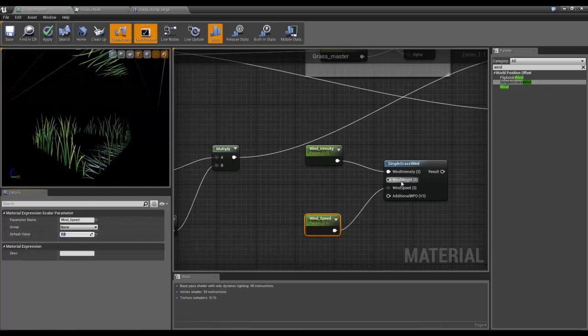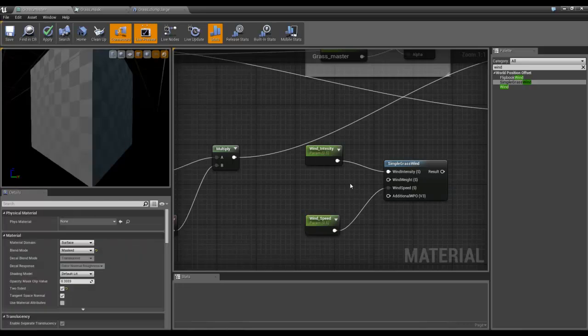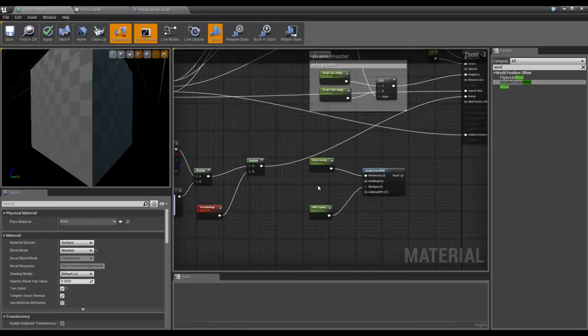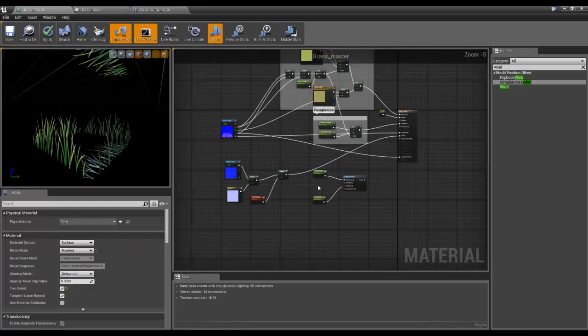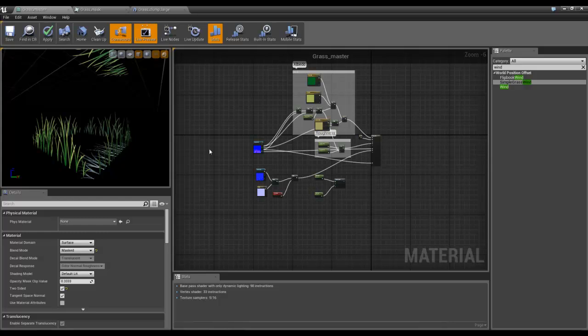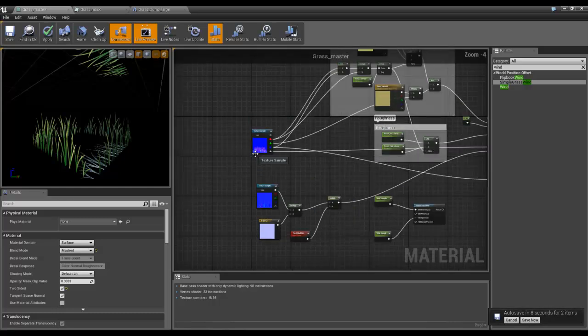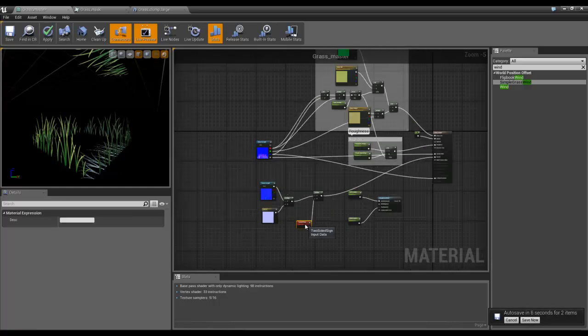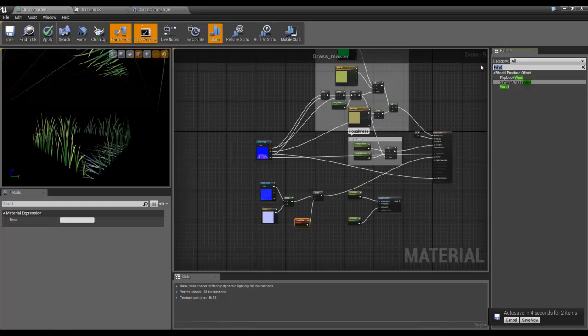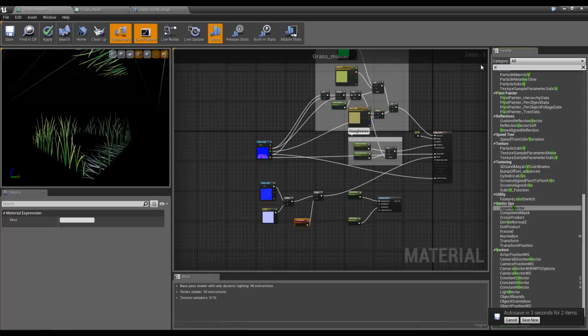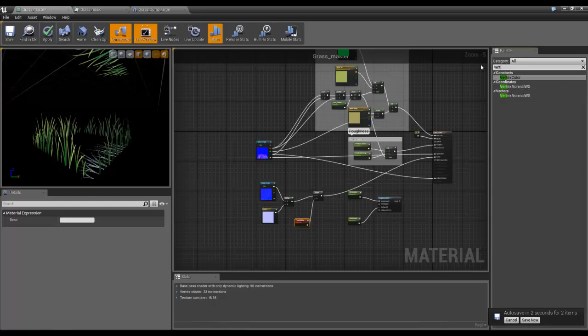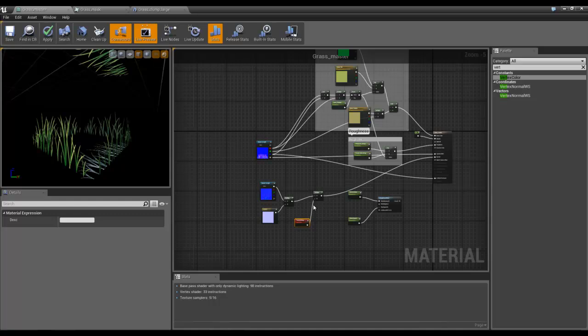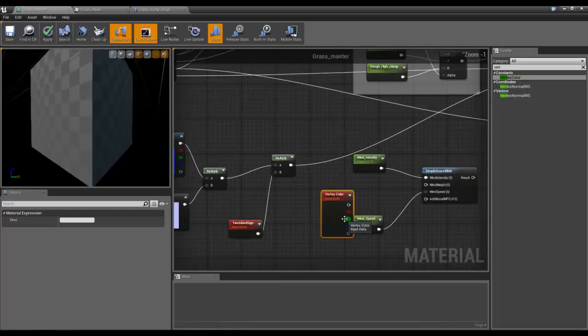Now for wind weight, we have already specified that through when we did the coloring of the faces with the vertex coloring mat, which has all been brought through. So all we need to do is activate that by going to vertex color, dragging the vertex color node in.